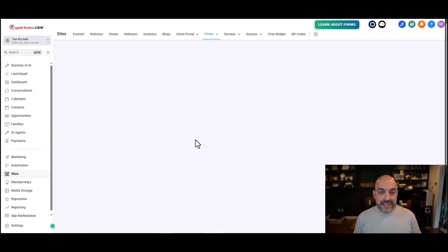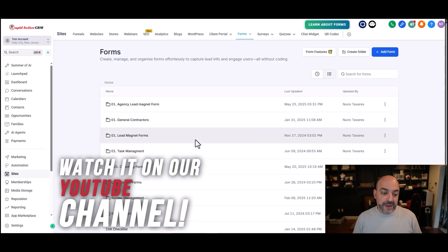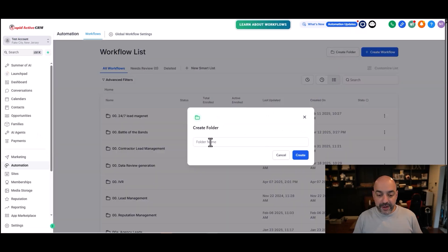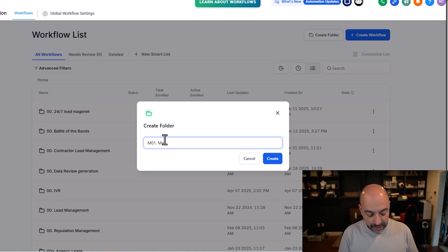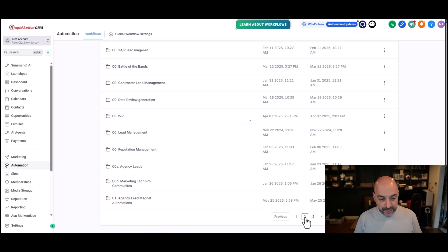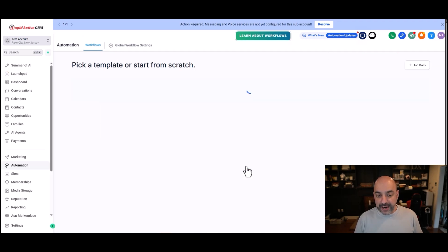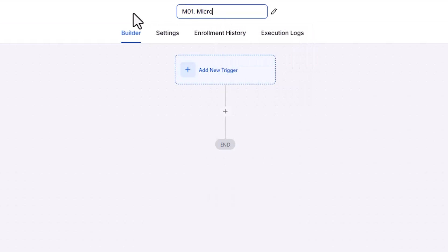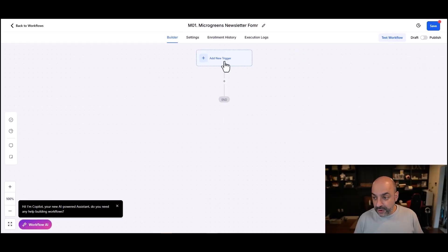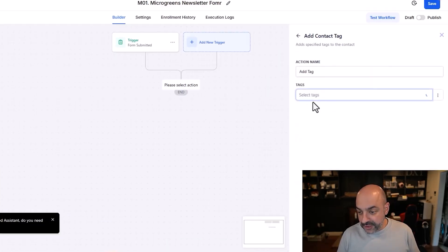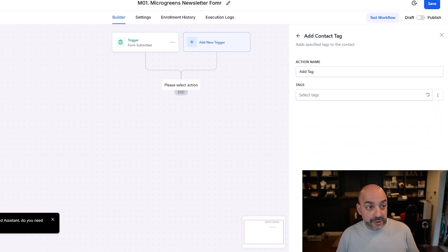For anybody who has watched me before, you have a lot of appointment reminder automations already available for calendars — please watch my calendar video to get a full rundown on how to do those. For the microgreens automations, I'm going to create a folder. I'll call it M01 Microgreens. I'll go into that folder and create a simple workflow from scratch. This is going to be for when somebody fills out the newsletter, so I'll name it 'Microgreens Newsletter Form.' The trigger is form submission — form is Microgreens Form. Then I'll give them a tag: 'Microgreens Newsletter.'